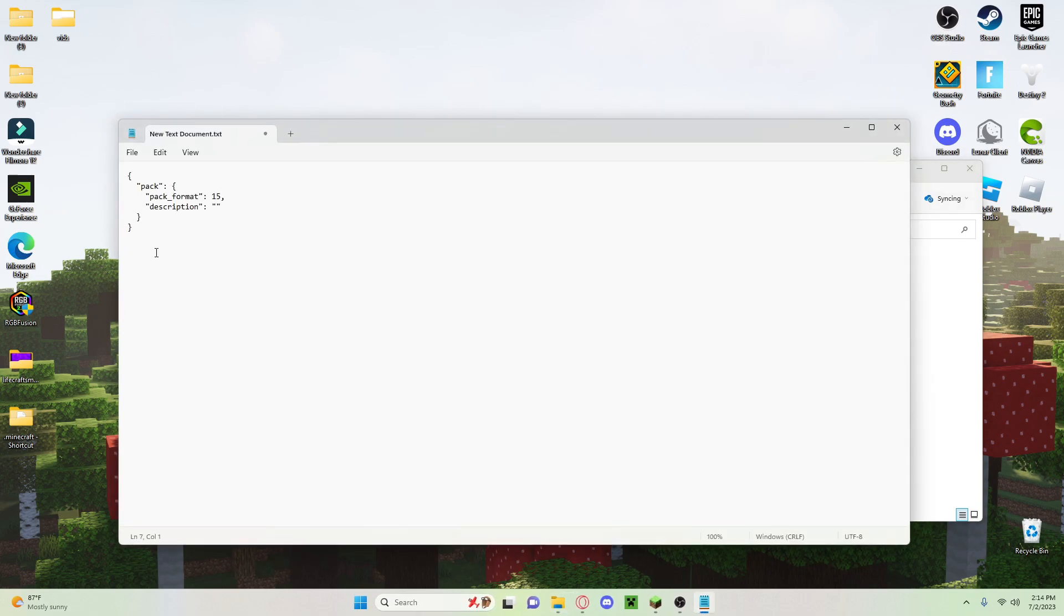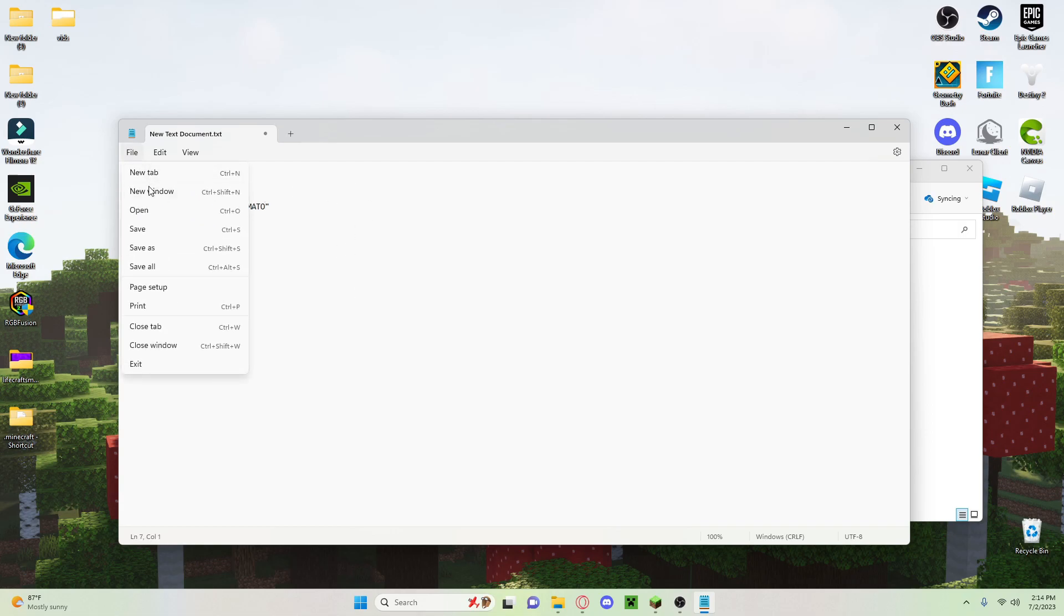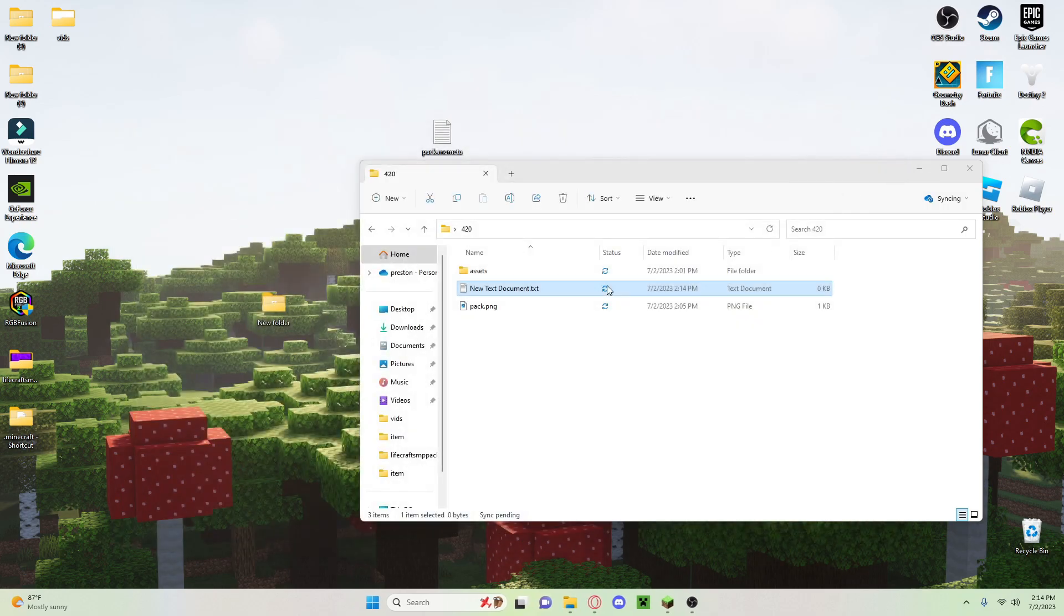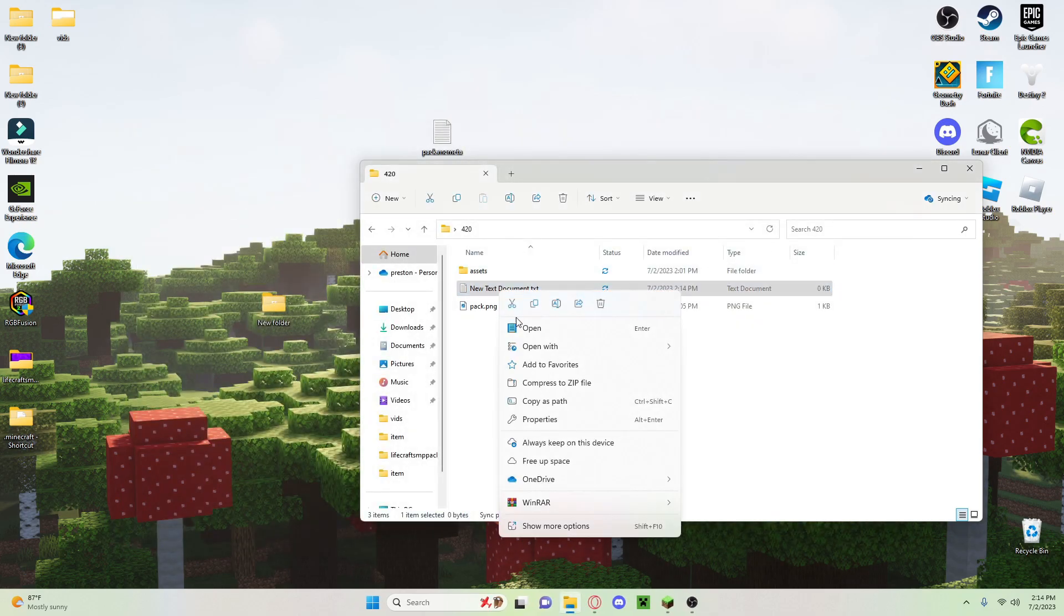Paste that in. 15 is for 1.20.1. Now you're going to put a description. I'm just going to put "is a tomato". Okay, we're going to save that. We can now close this and you're going to name this...